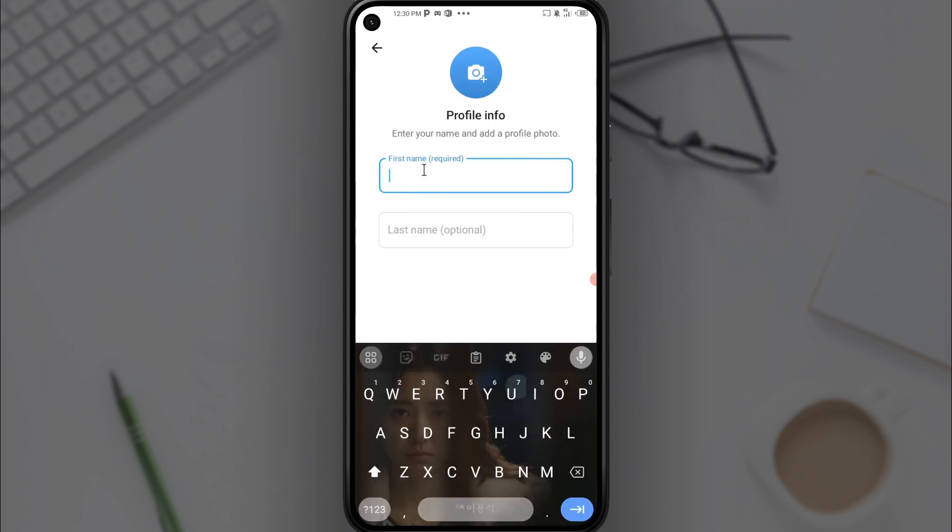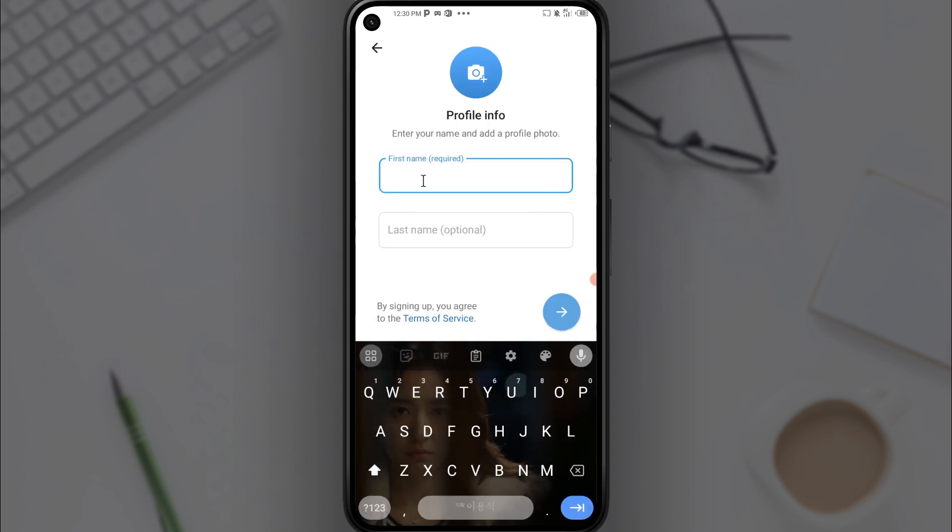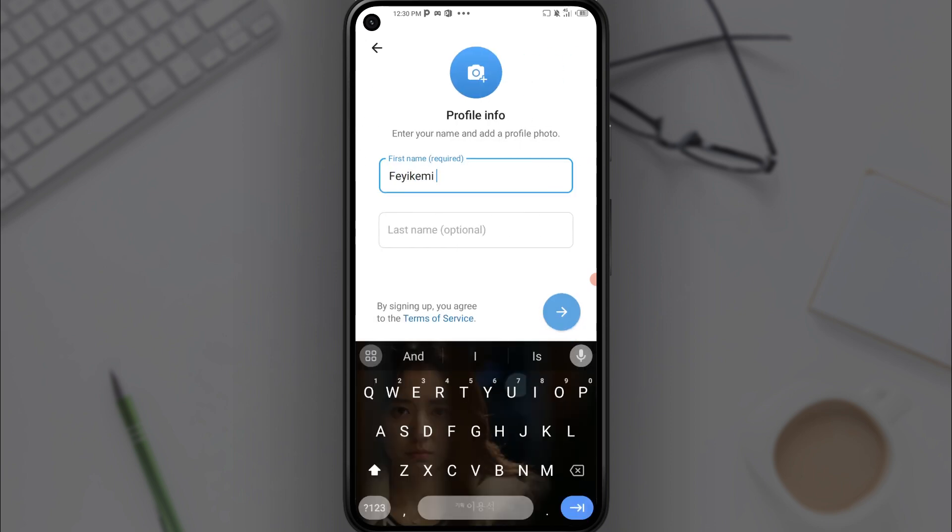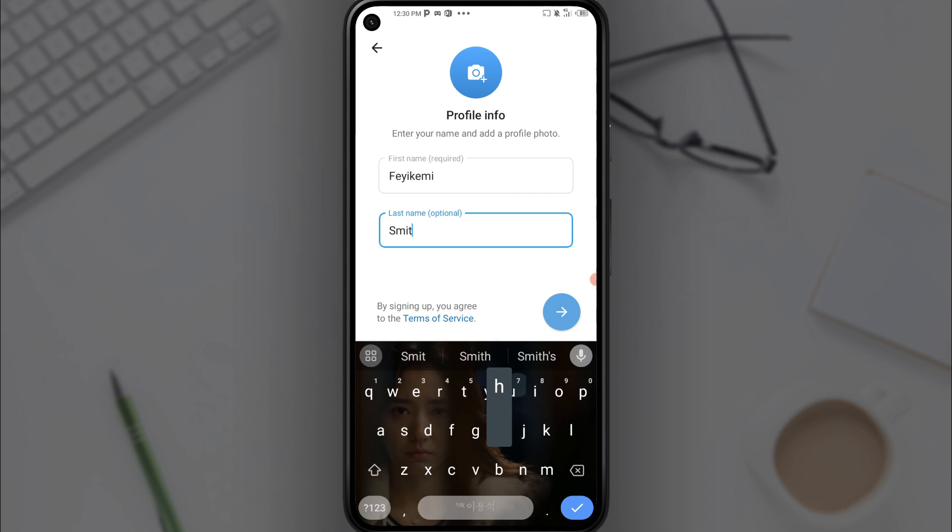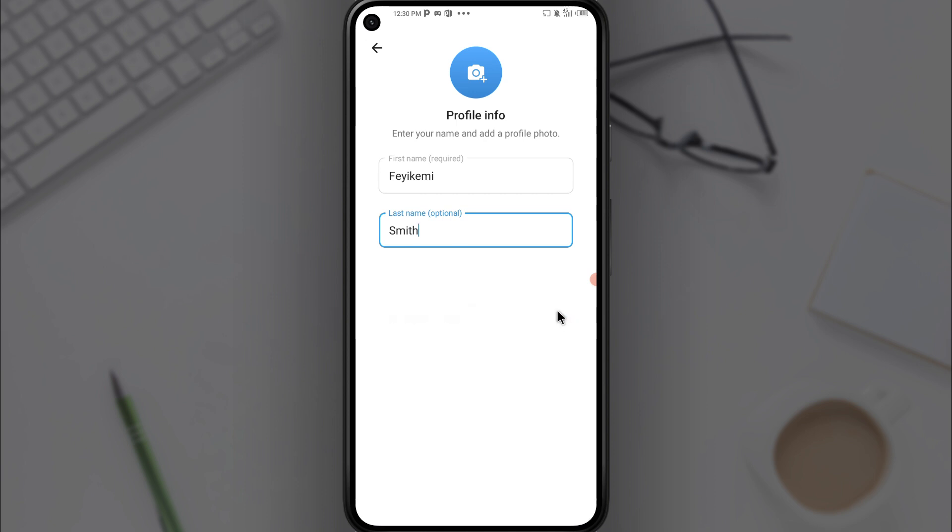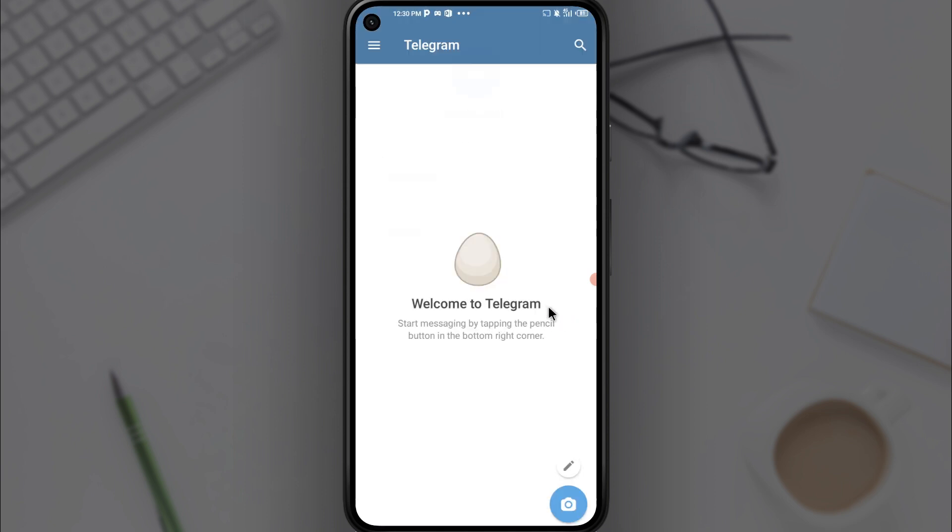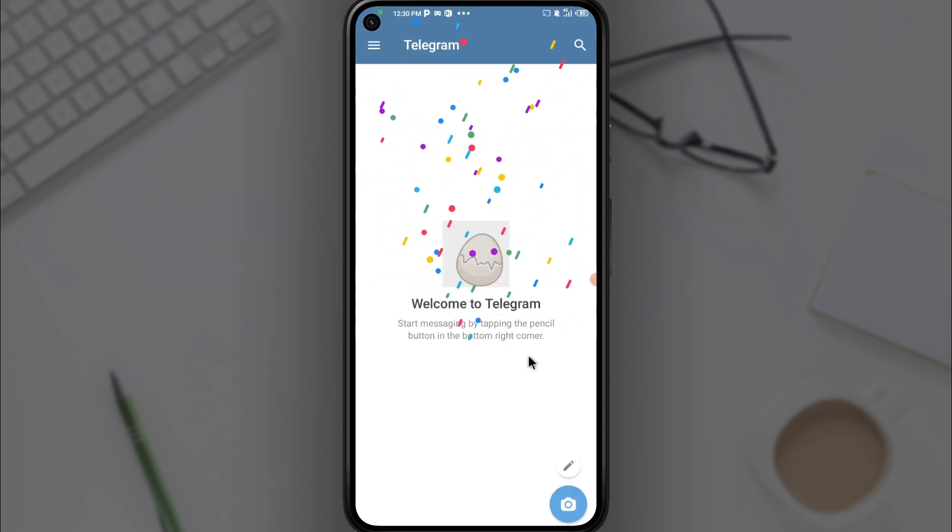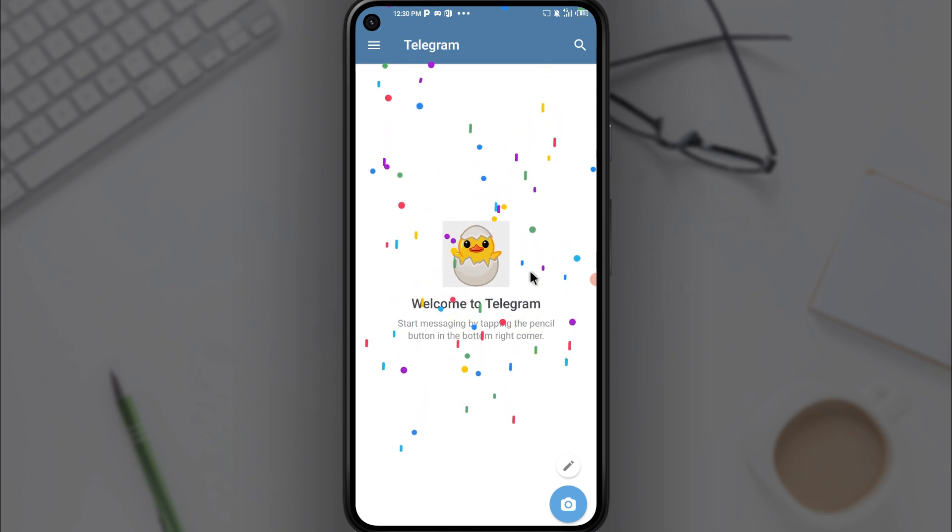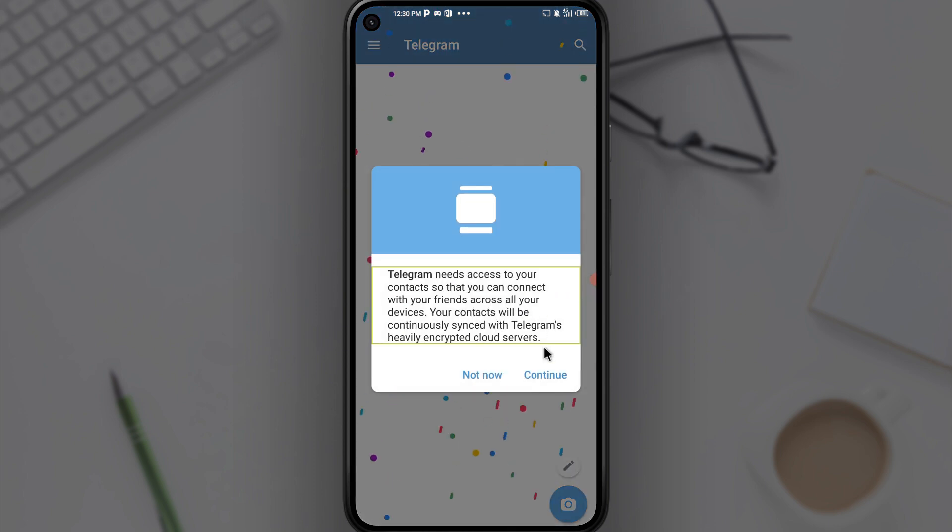Now you want to type in a name for yourself. I'll just type in my name and my last name, and then click on the continue button. And now we have a Telegram account.